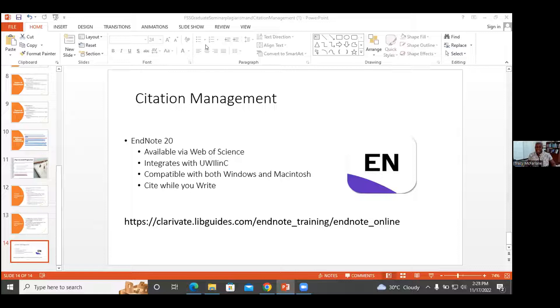Our next speaker is Mrs. Carleen Nelson, a librarian with the UWI Mona Libraries Cataloguing Section. She graduated from the University of the West Indies with a Bachelor of Science in Management Studies and Accounting and a Master of Library and Information Science. Mrs. Nelson also holds a Business Administration Diploma from the University of Technology, Jamaica, and her responsibilities include creating metadata, teaching information literacy, and providing referencing services. Welcome, Mrs. Nelson — please go ahead and present to us on EndNote 20.